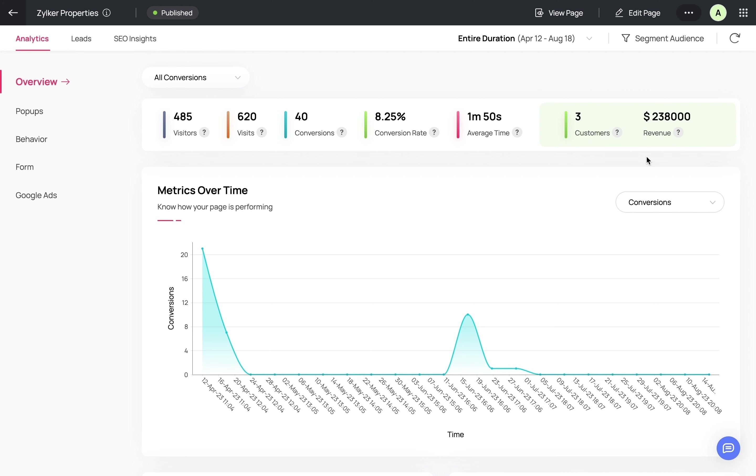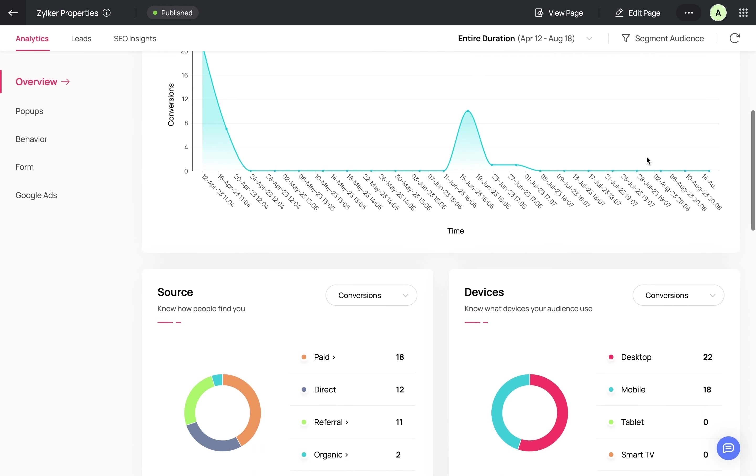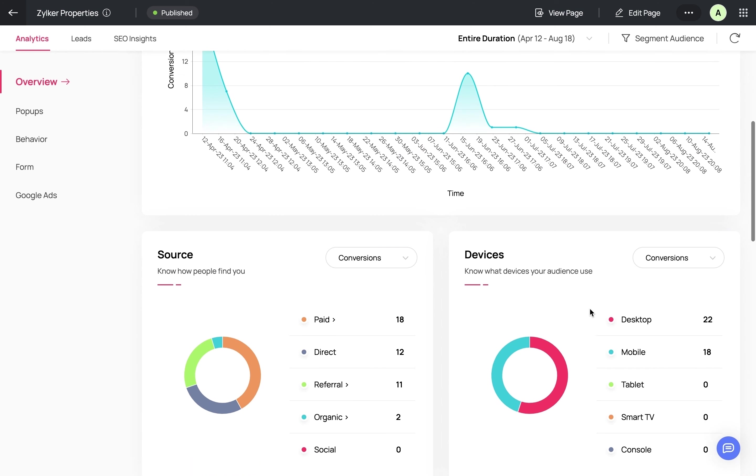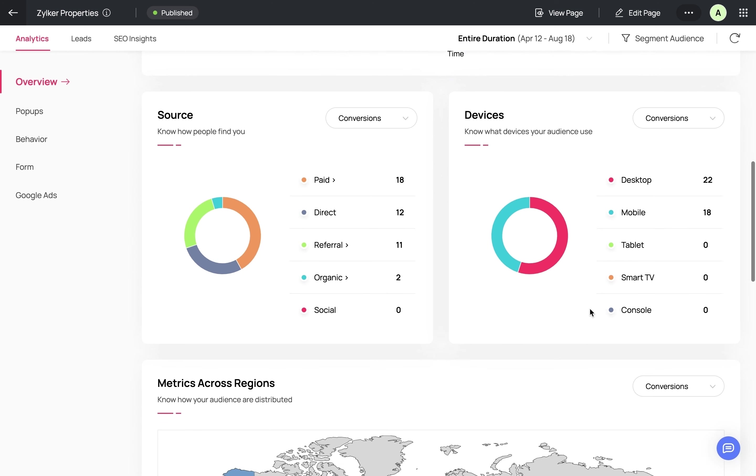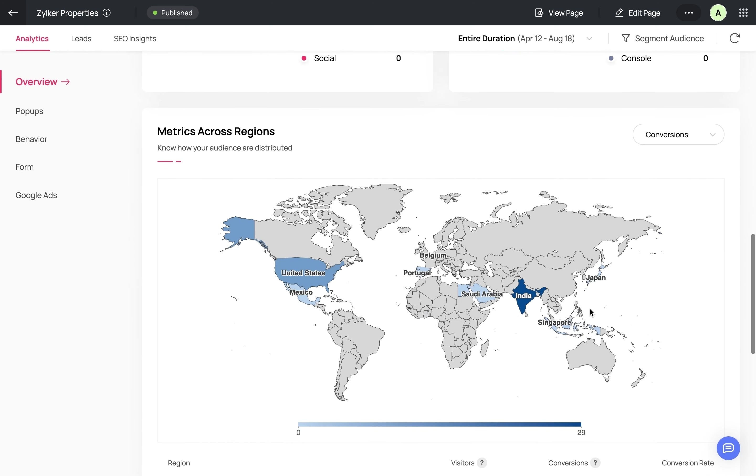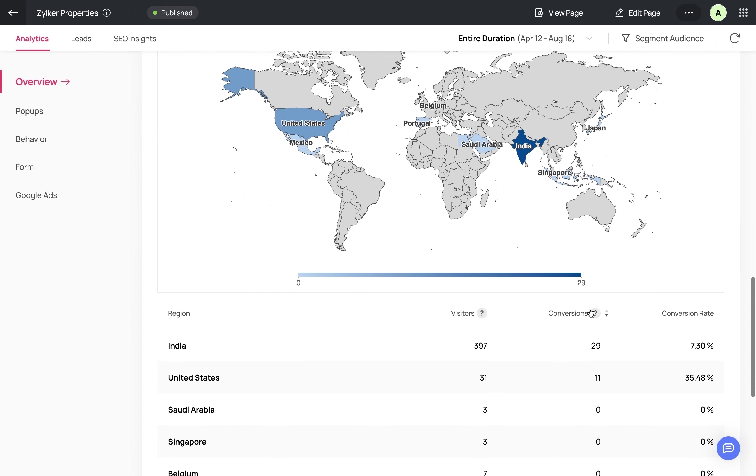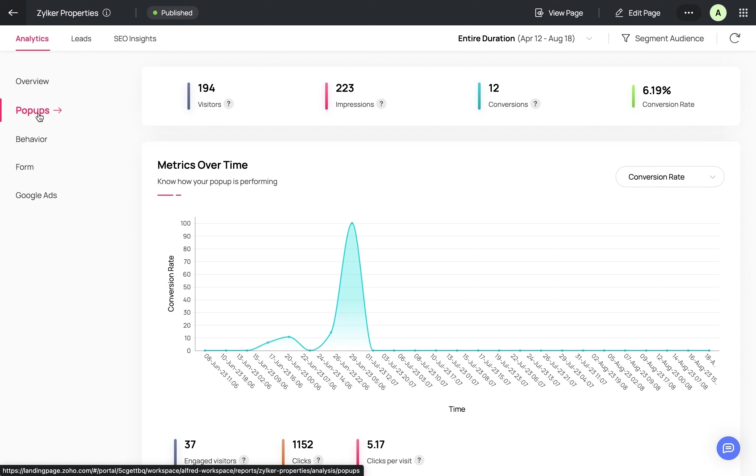You'll be able to analyze your visitors based on their source, the devices they use, and their geographical location. Similarly, you'll also be able to view visitors and conversions for pop-ups to analyze if they're working well for your audience.